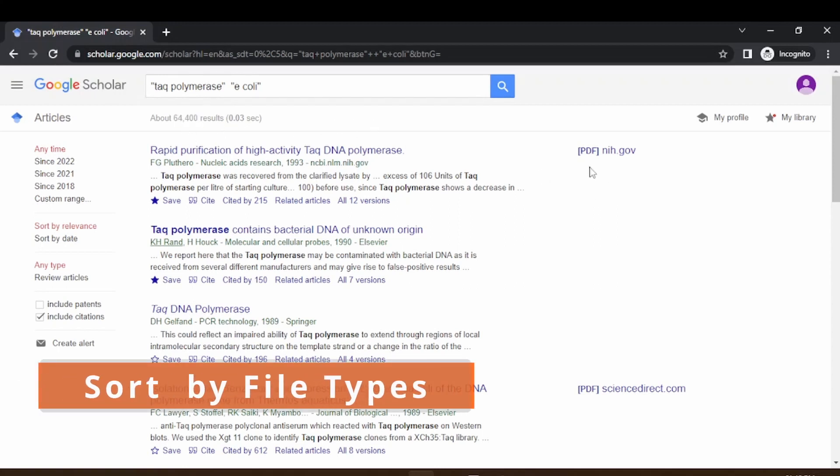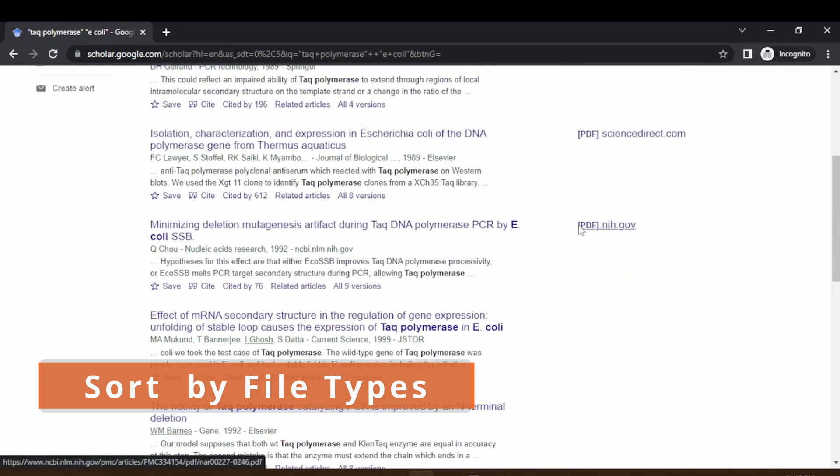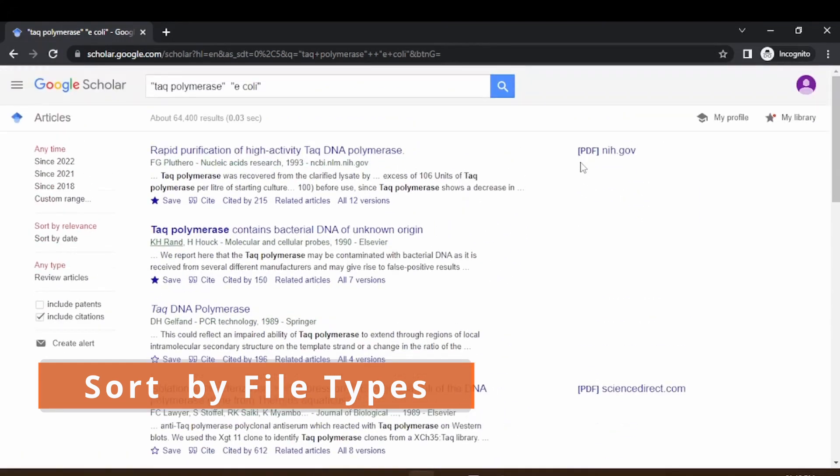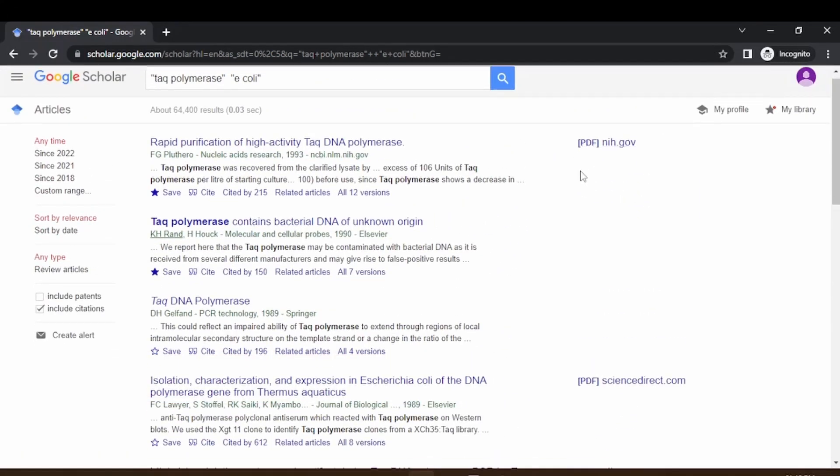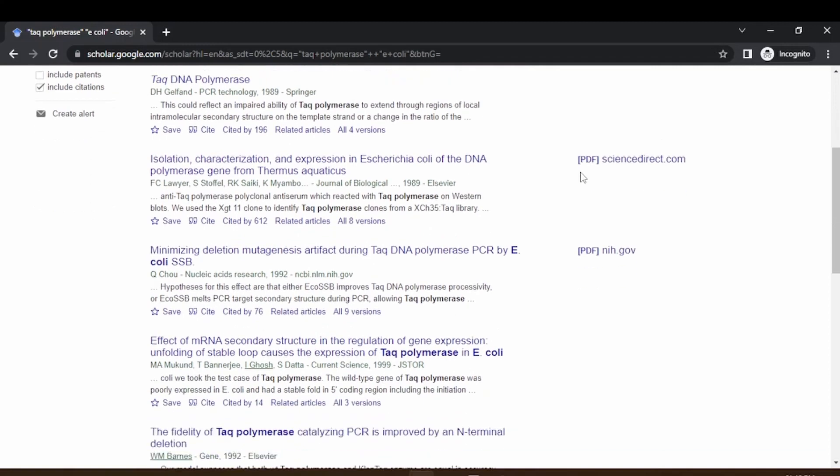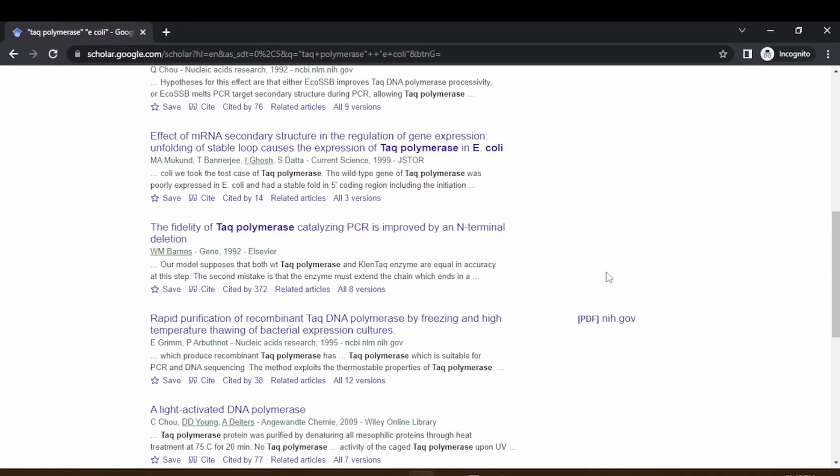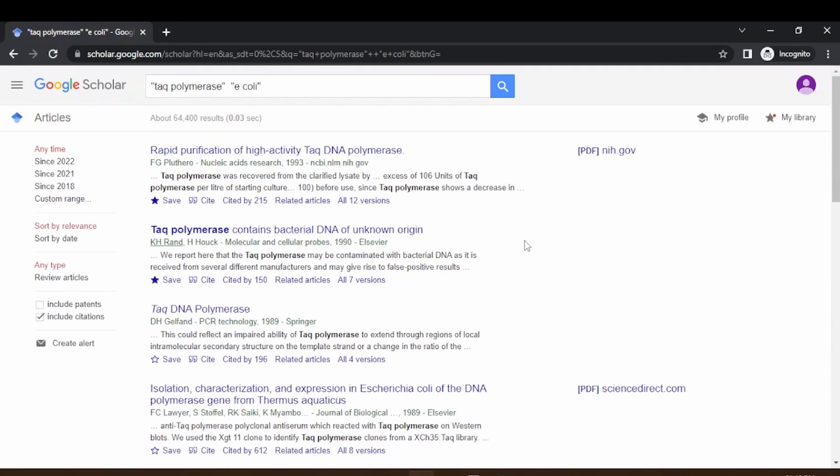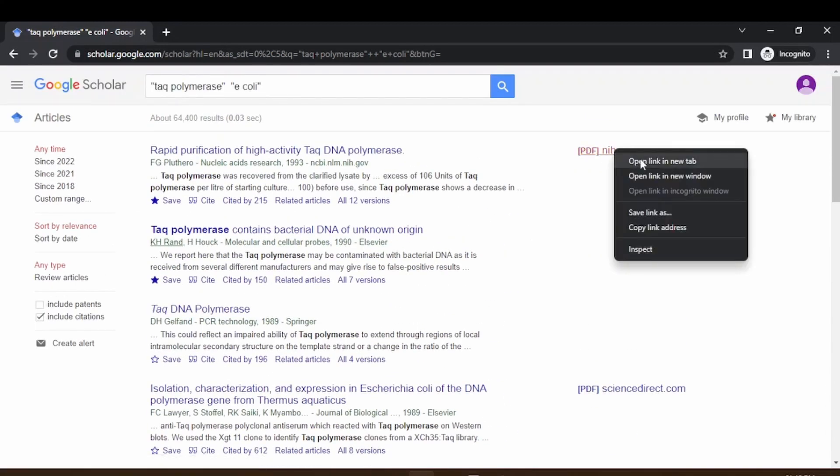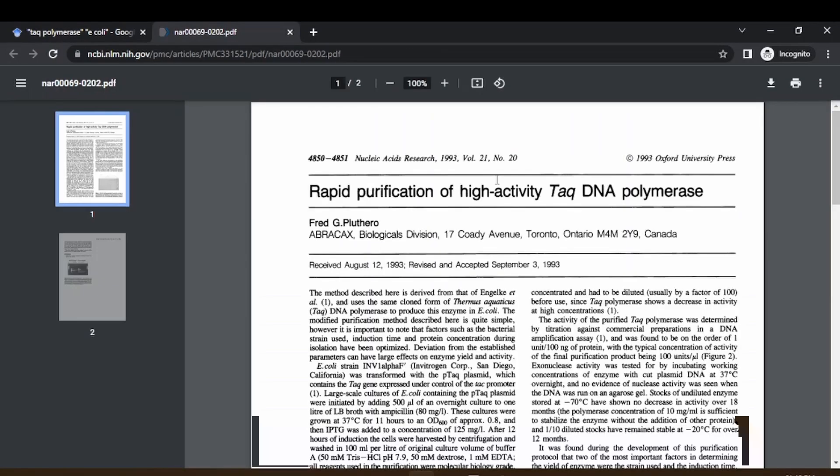Once you have this, you can see on the right some of these links are with PDF mentioned as the file type. These indicate that these are readily available as PDF for download. If you right-click on this, you can see the PDF file opens automatically and you can save this.